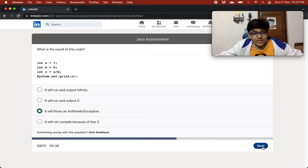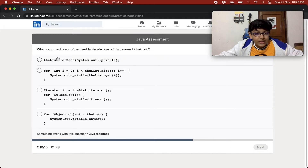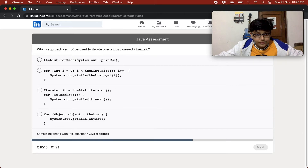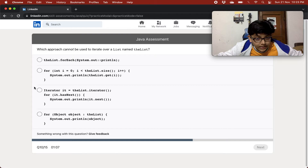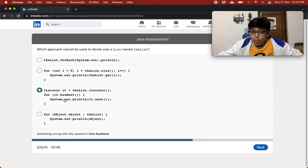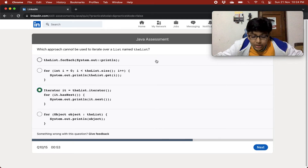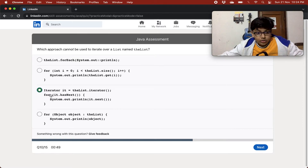Which approach cannot be used to iterate over a list? Options include: for-each, a standard for loop with index, an iterator with while loop using it.hasNext(), and a for loop using it.hasNext(). The for-each and standard for loop look fine. The iterator option using a for loop looks wrong because we use the it.hasNext() method with a while loop, not a for loop. So the third option is the correct answer.